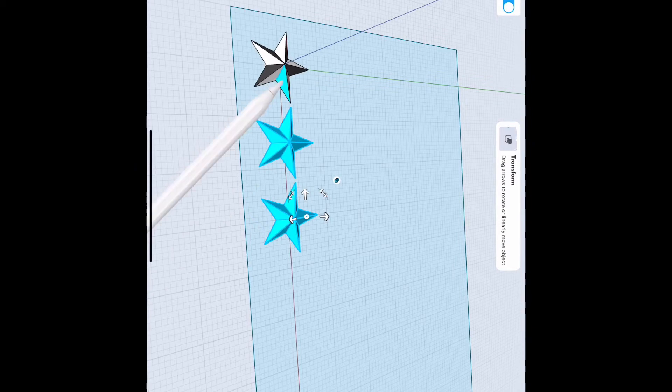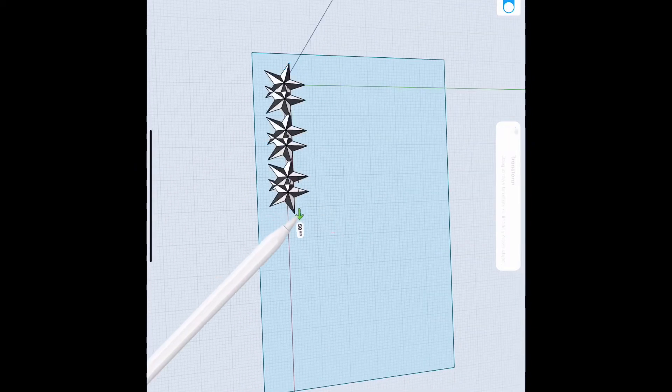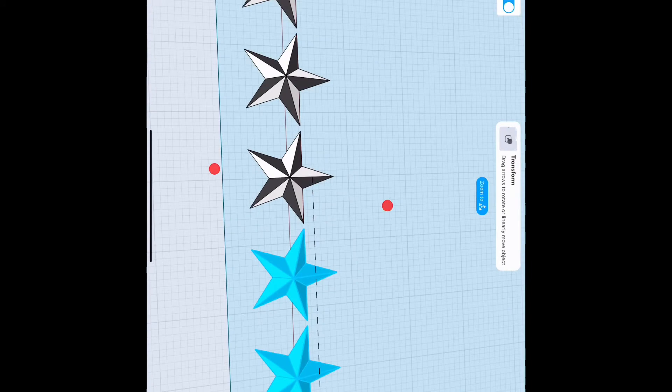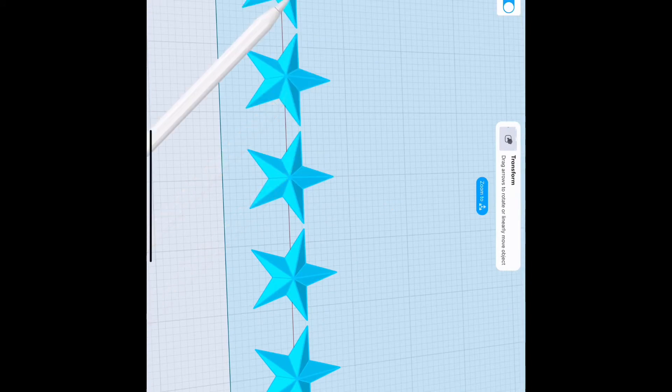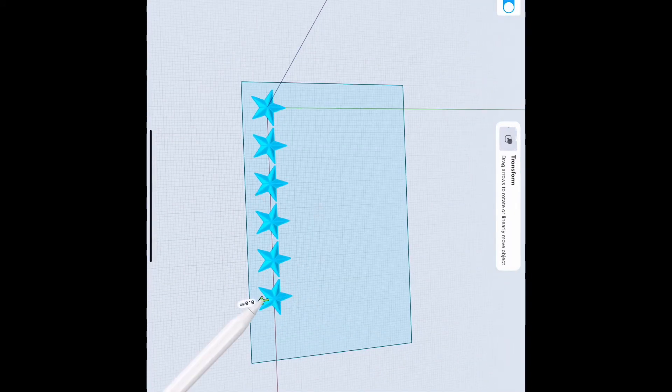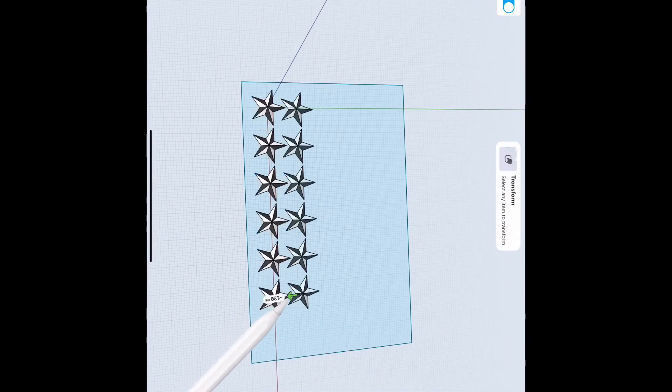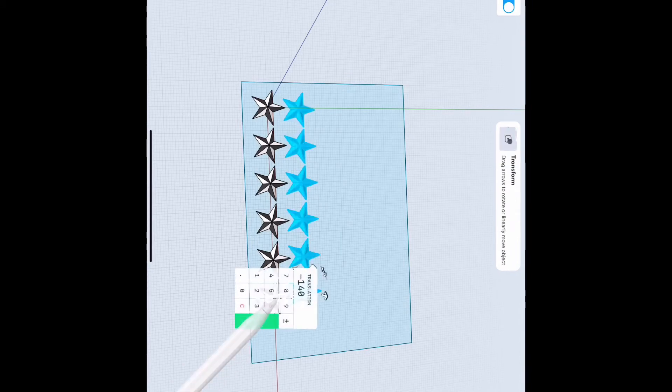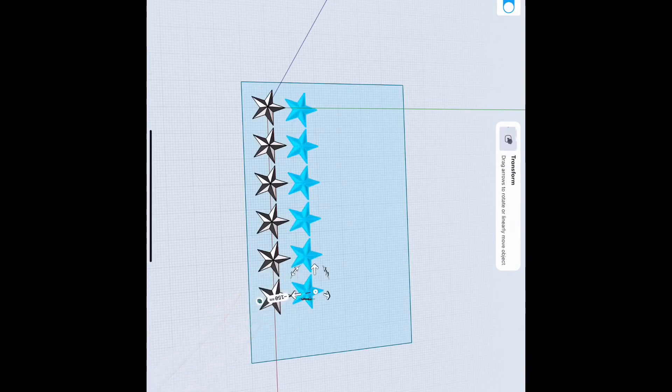Then we select all of them and we move them over. So instead of having to do one at a time, you just select all of them and move them over. And then to make it even better, select them all because Shaper yet doesn't have an automated feature, which I don't know if it will, but let's just continue on with that.